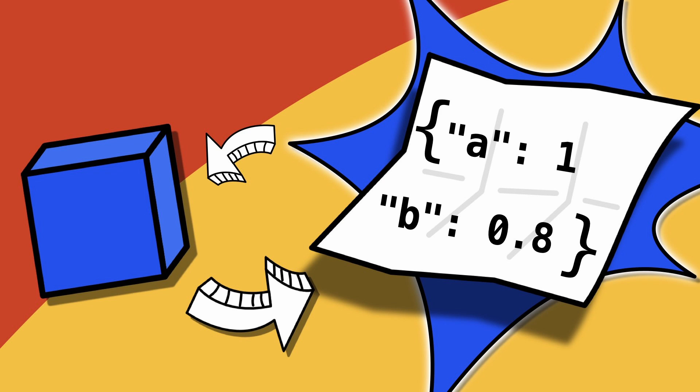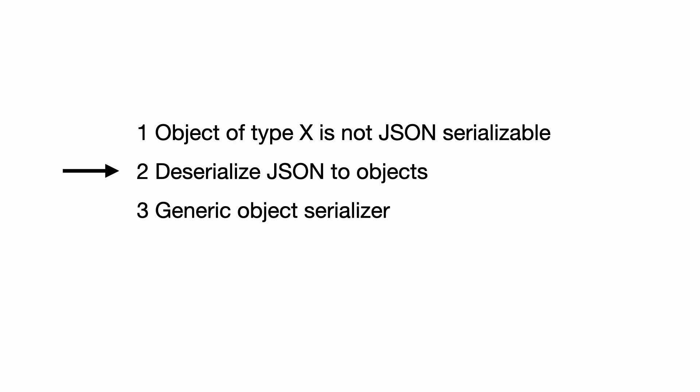In this tutorial you learn how to serialize and deserialize Python objects. This video is part 2 of a series. In this part you learn how to deserialize JSON and create an object from it.